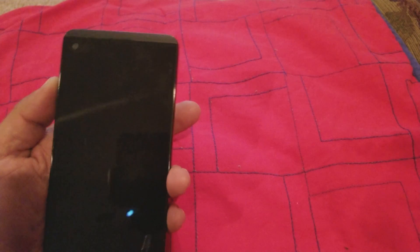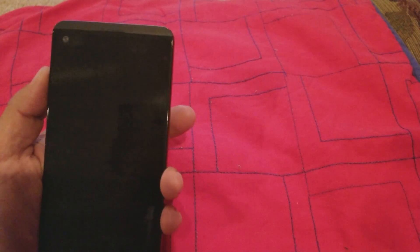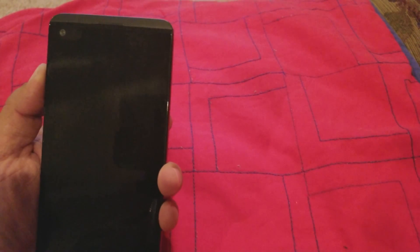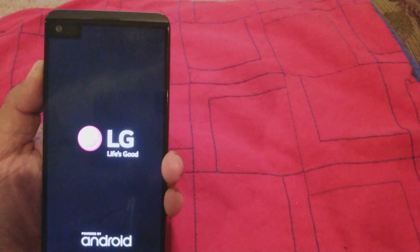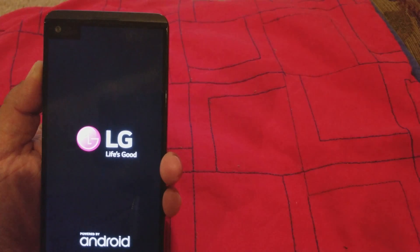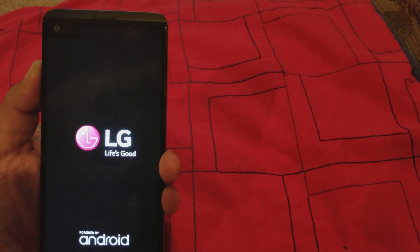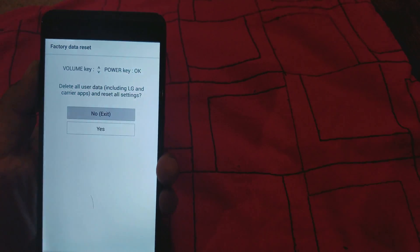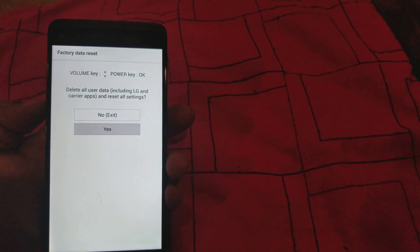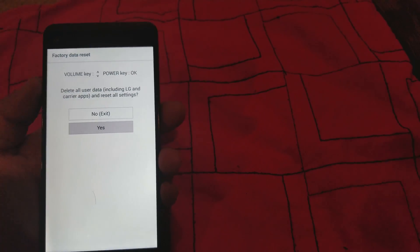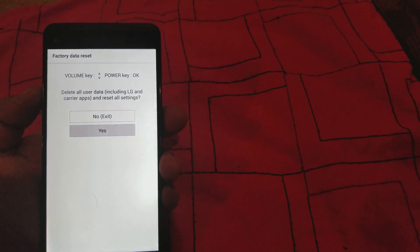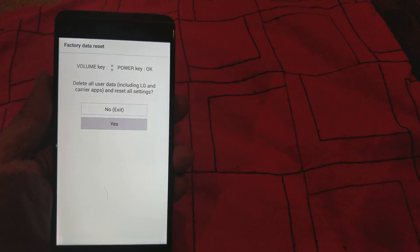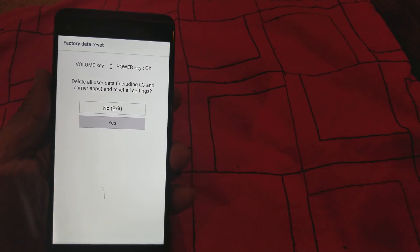We're gonna press the volume button up and power button right now. When you see the logo, let go of the power button for just a second and use the volume button down to move it to yes. You're gonna move it to yes and select with the power button.